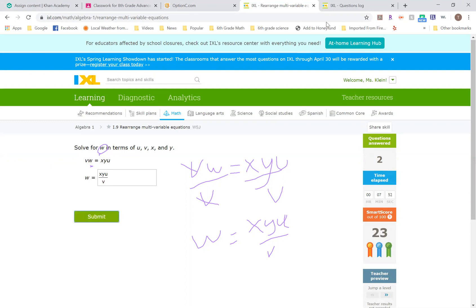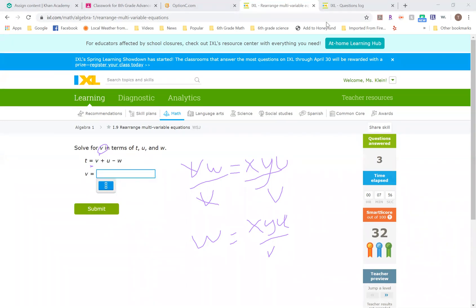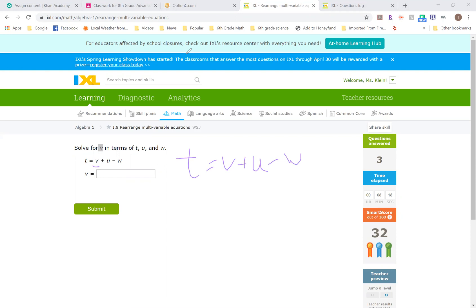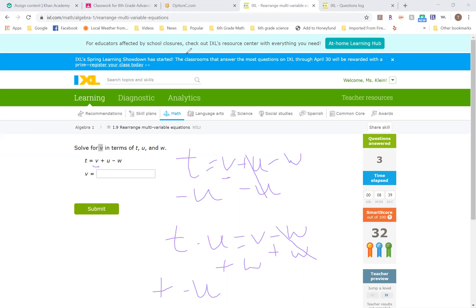All right. We'll do one more because this one has some addition and subtraction involved. This one says solve for V in terms of T, U, and W. I want to get this V by itself. Right now that V has a U being added and a W subtracted. Remember inverse operations. If I want to get V alone, I'm going to subtract the U. That's going to give me T minus U equals V minus W. I'm just going to add the W to cancel that out. That gives me T minus U plus W equals V. This is so messy, but we're all doing our best here, right?